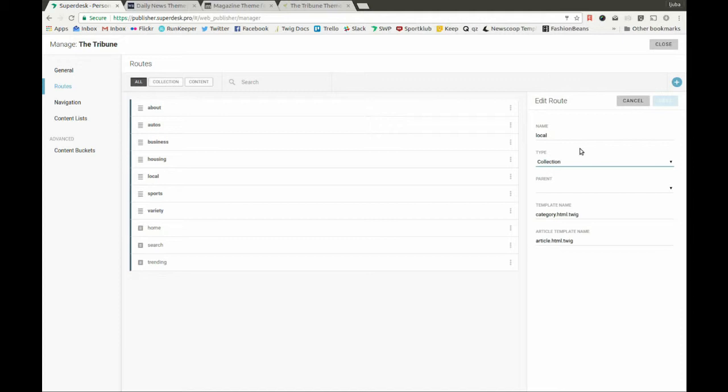The type name collection is the route which can be used for attaching articles. The content route is, as the name suggests, the one which uses content directly.